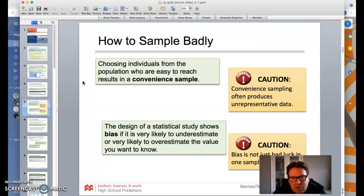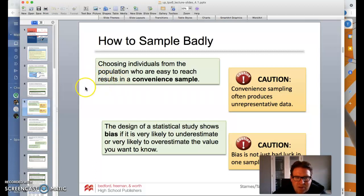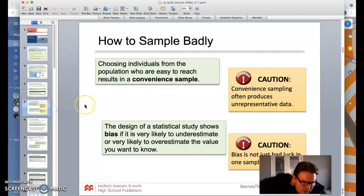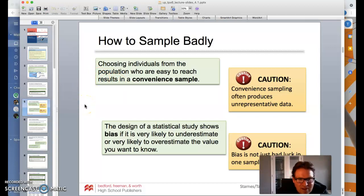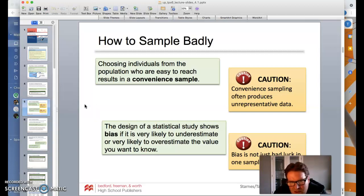Choosing individuals from a population who are easy to reach is called a convenience sample. Convenience sampling often produces unrepresentative data, so it's maybe not the best way to do that. The design of a statistical study shows bias if it's very likely to underestimate or overestimate the value you want to know. Bias isn't just bad luck in one sample — it's created by what you do.